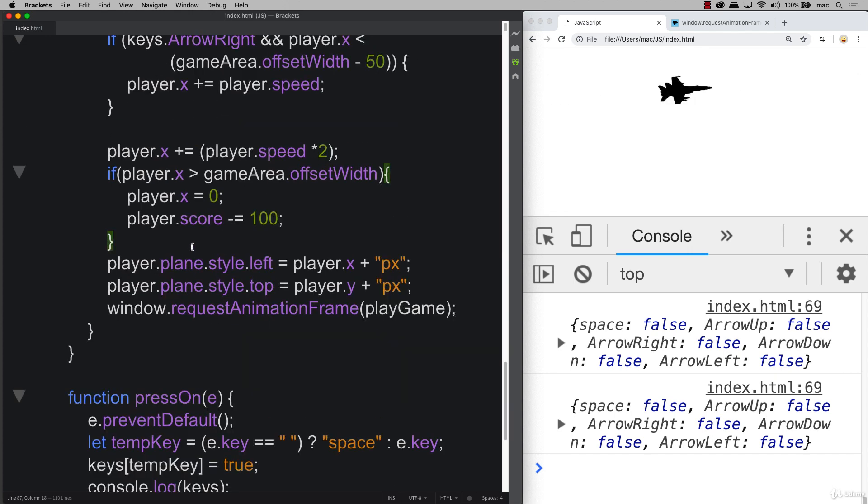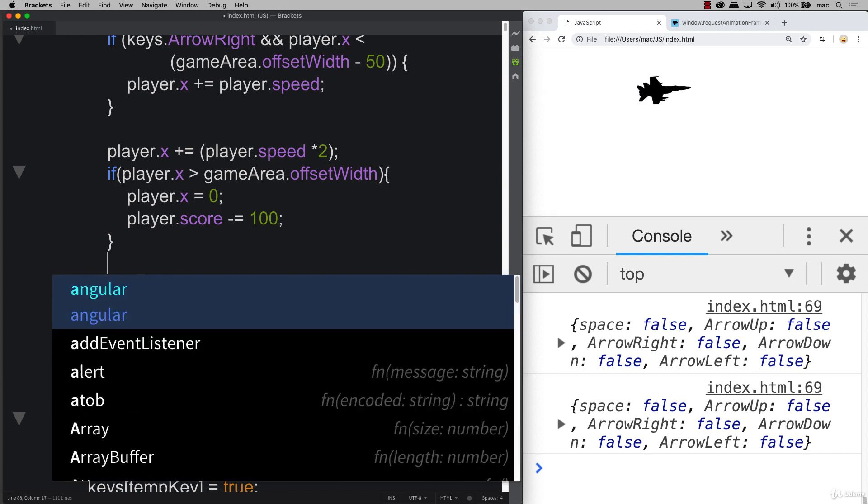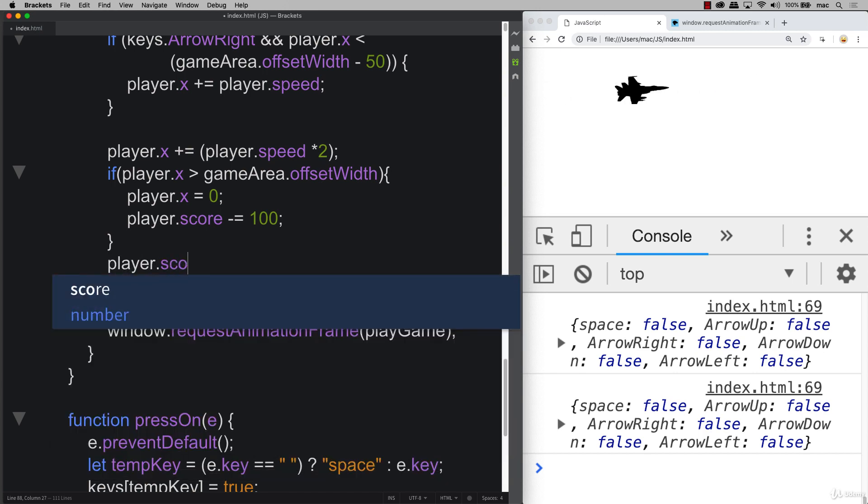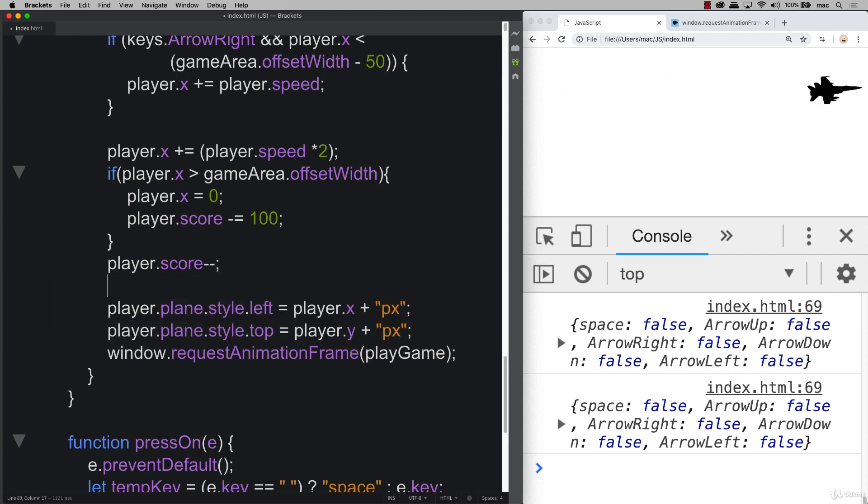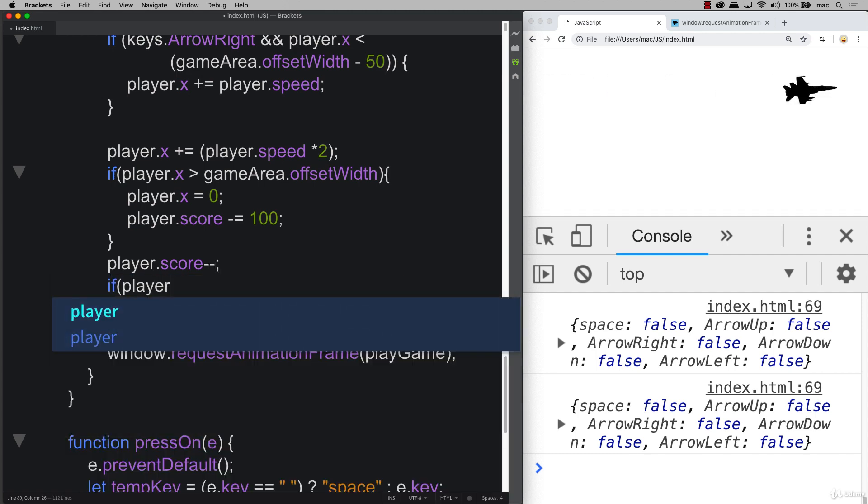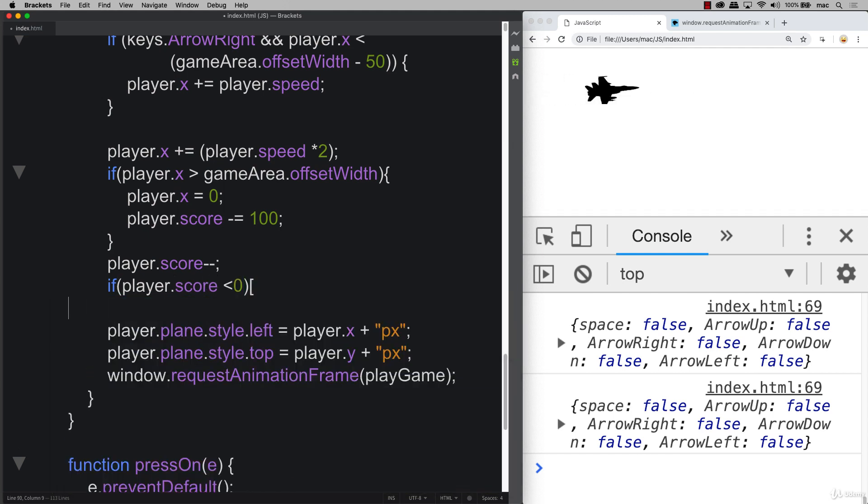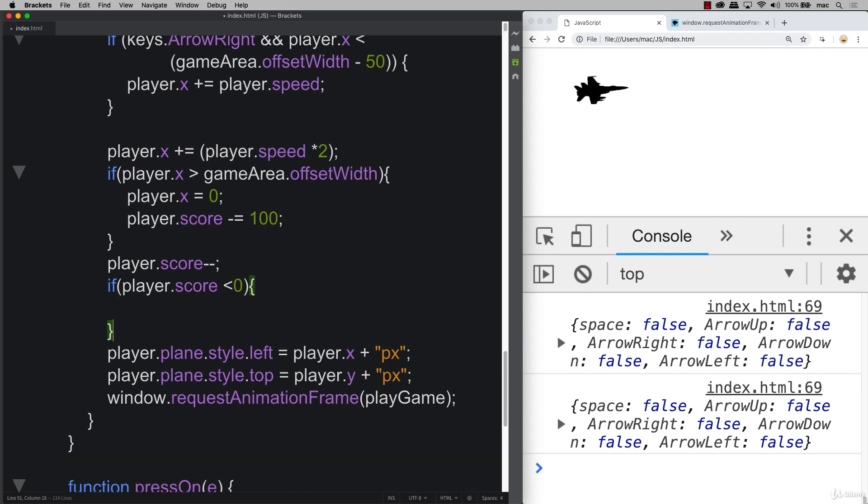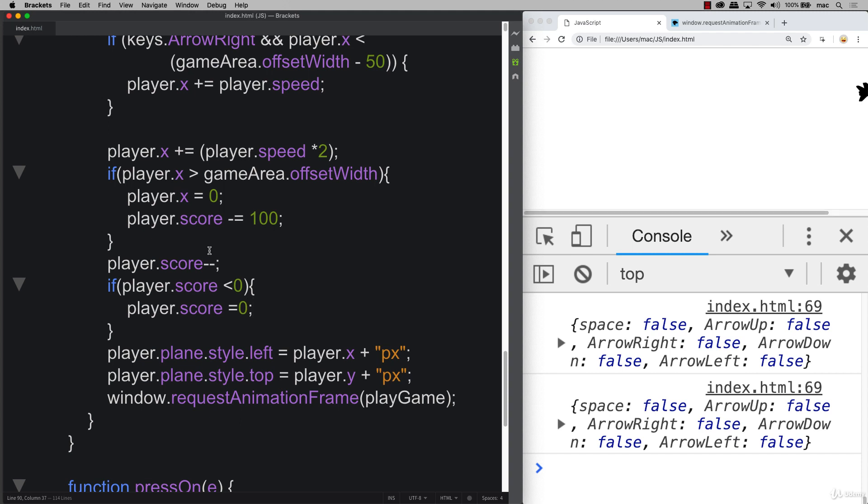We also want to decrease the score as it takes longer for the player to hit the target. So we're always going to be decreasing the score constantly. And then lastly, I don't want the score ever to go less than zero. So we're going to do a quick check to see if it is less than zero, and if it is, then we're simply going to take player score and equal it to zero so that we don't ever go less than zero.